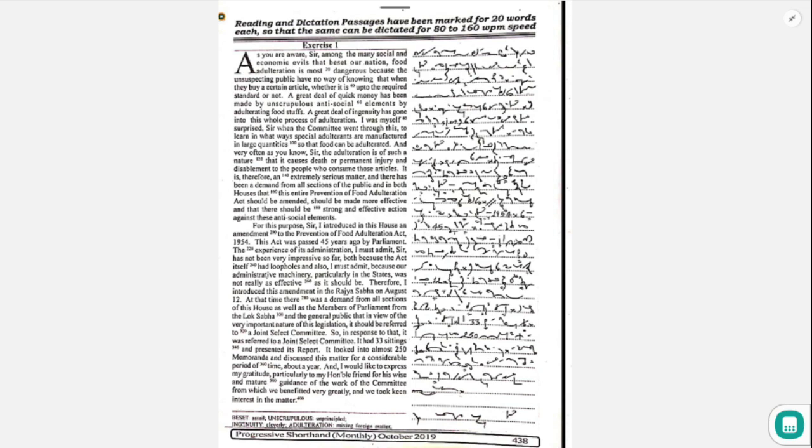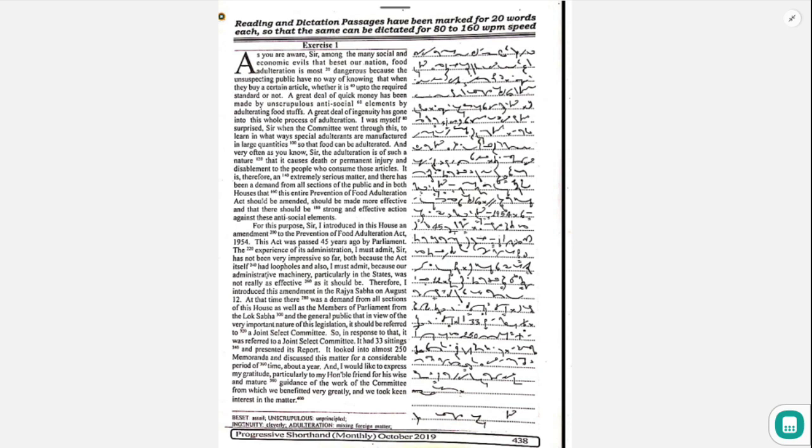I introduced this amendment in the Rajya Sabha on August 12. At that time, there was a demand from all sections of this house, as well as members of Parliament from the Lok Sabha and the general public, that in view of the very important nature of this legislation, it should be referred to a joint select committee.